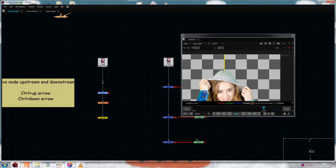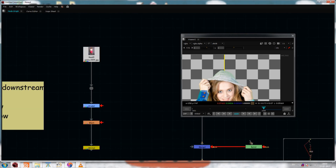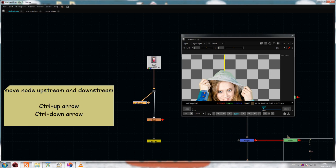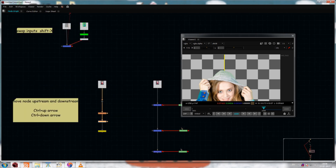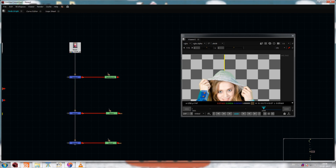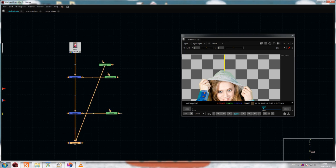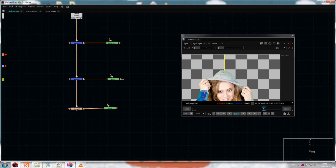This next one is one of my favorites. If you want to move a node — like moving a Blur node below another node — just select the node and hit Ctrl+Up Arrow to move it up or Ctrl+Down Arrow to move it down. This is very useful when you have a big node graph and want to move foreground elements to a different level in the stack.